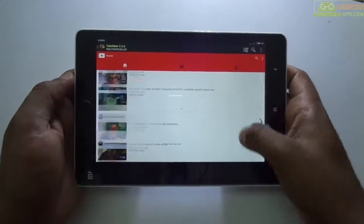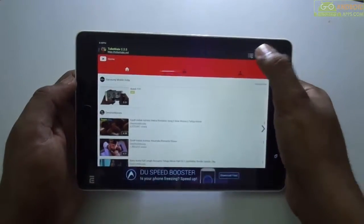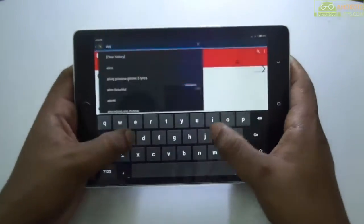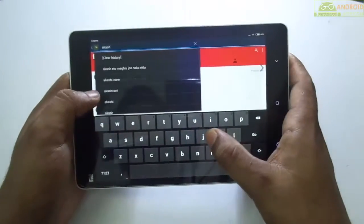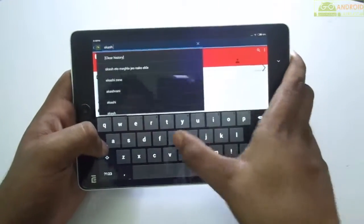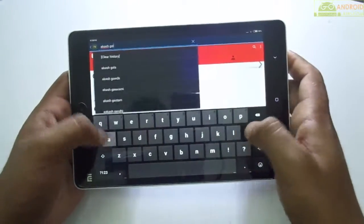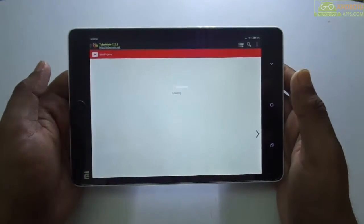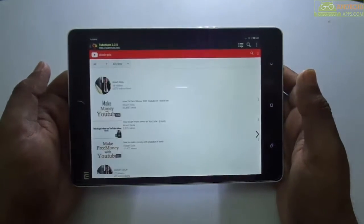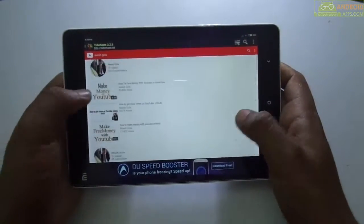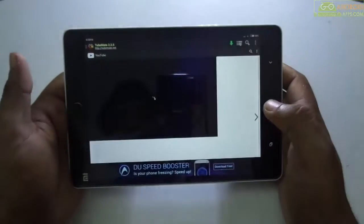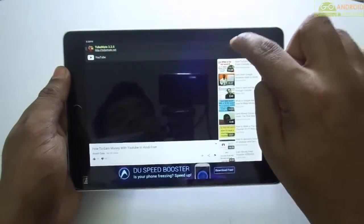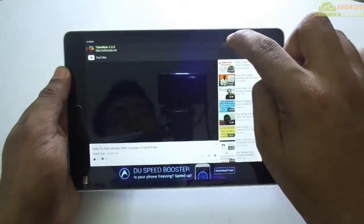Click on the video that you want to download. Let's try this video — just hit the green button at the top.